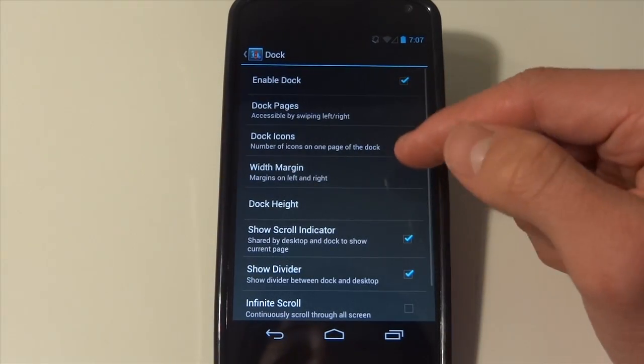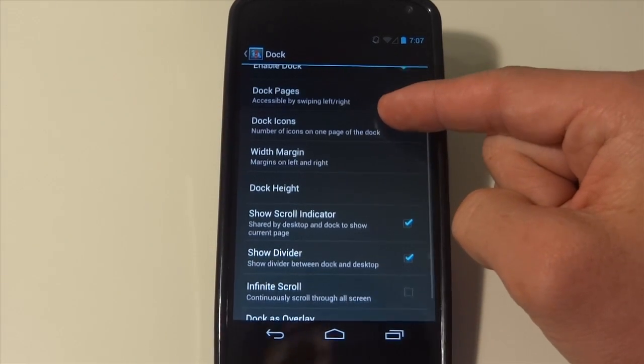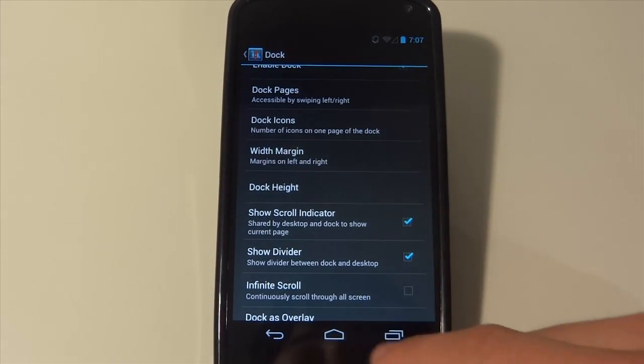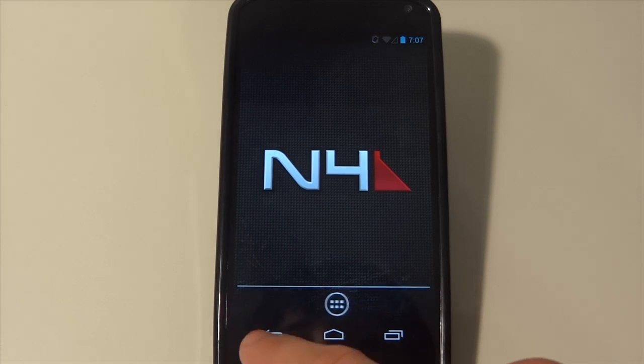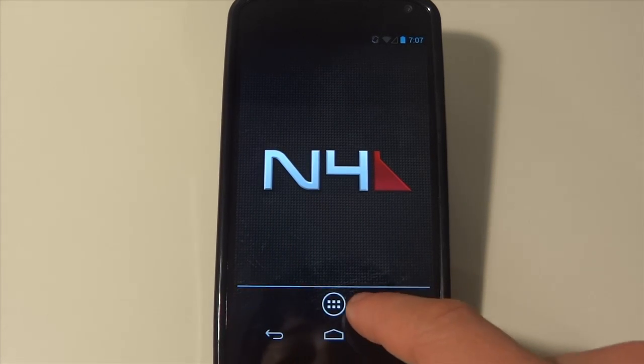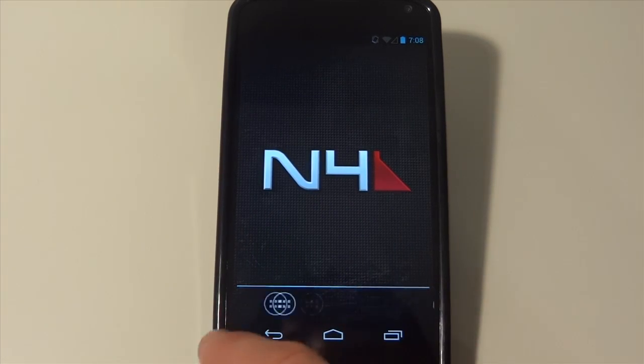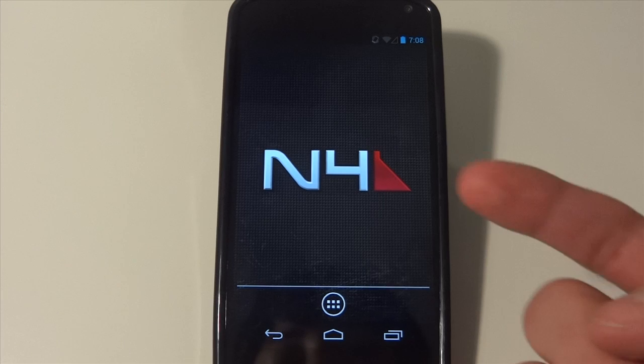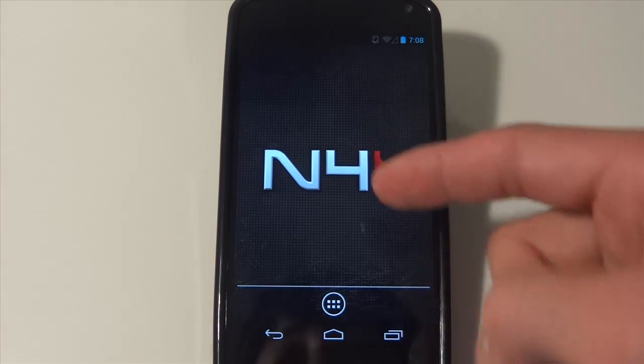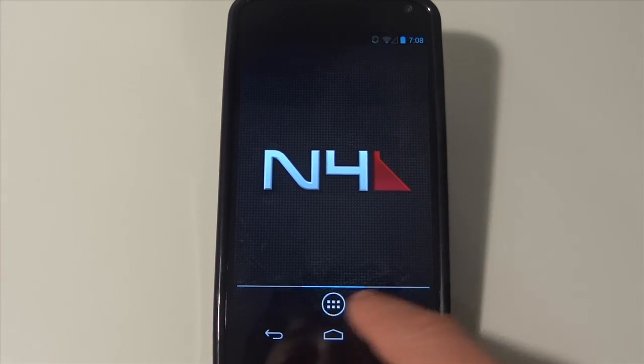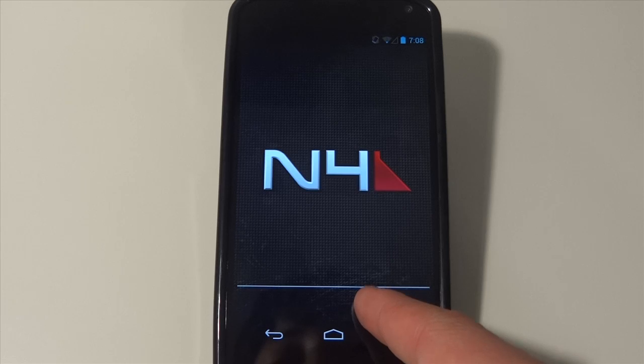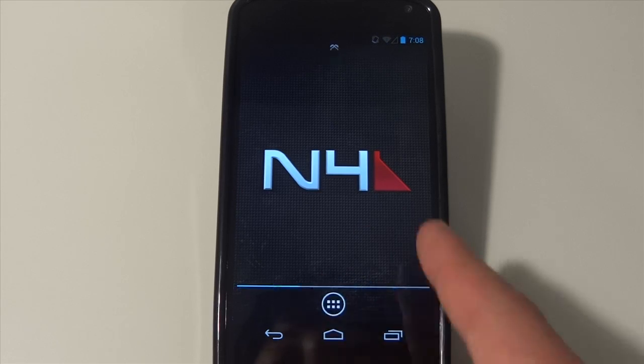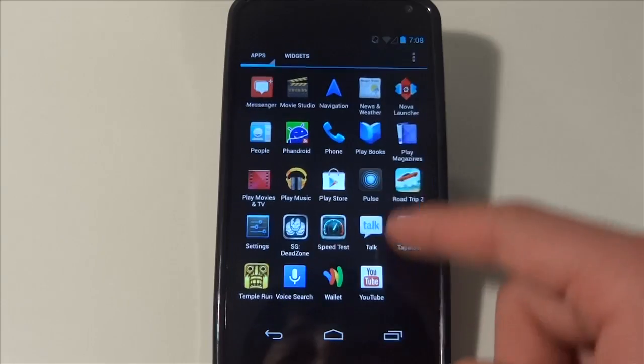They also give you an awesome dock. You can swipe through your dock and have like four pages. So for example, if you like a minimalistic look on your screen, you can hide all your apps that you use on a daily basis, but don't really want to put on your screen on the bottom dock drawer.